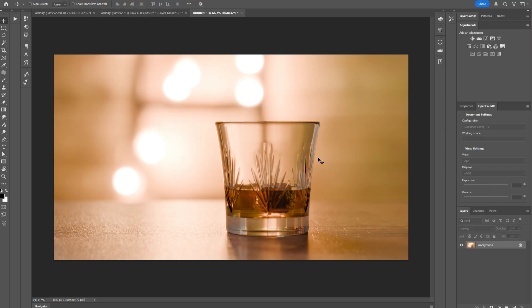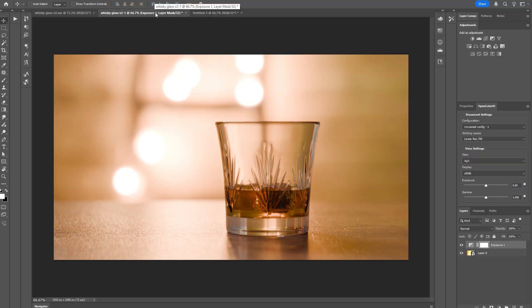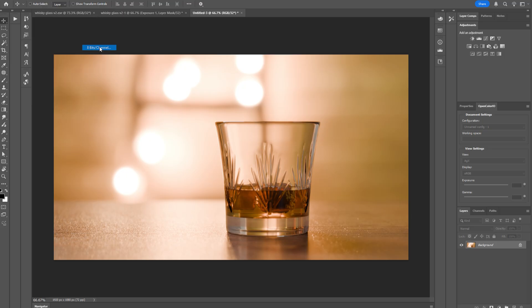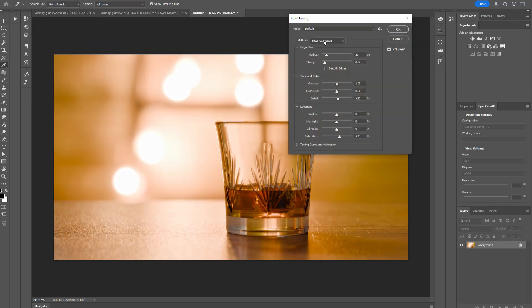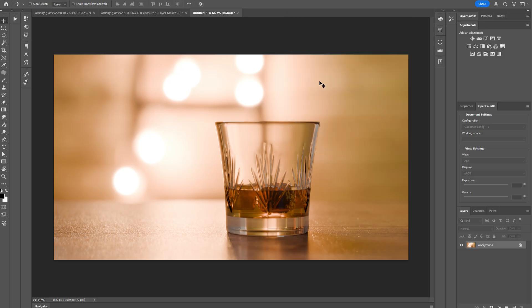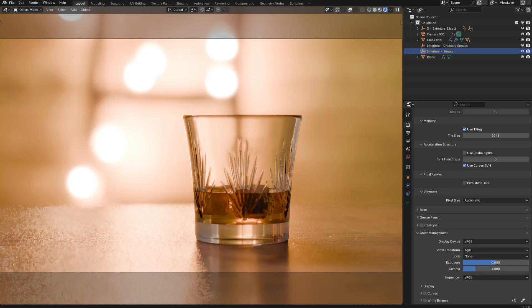And that is going to convert it to a standard ICC profiled Photoshop document, which matches your OpenColor I.O. document perfectly. And you can then go to Image, Mode, either 8-bits or 16-bits per channel, making sure to set the method to Exposure and Gamma. Click OK. And now you have an 8-bit render that matches your Blender output perfectly.